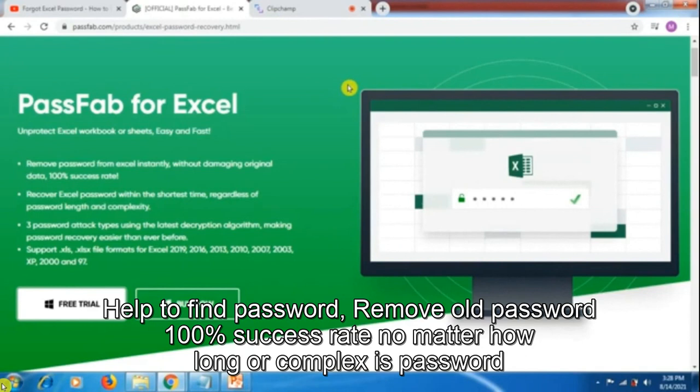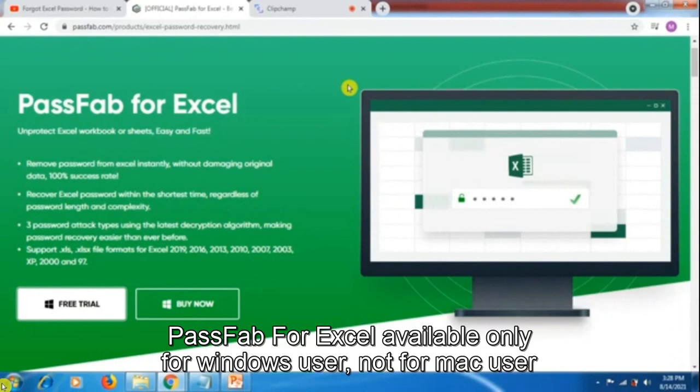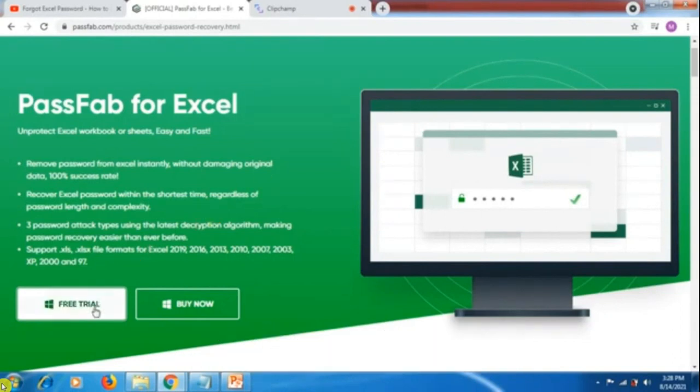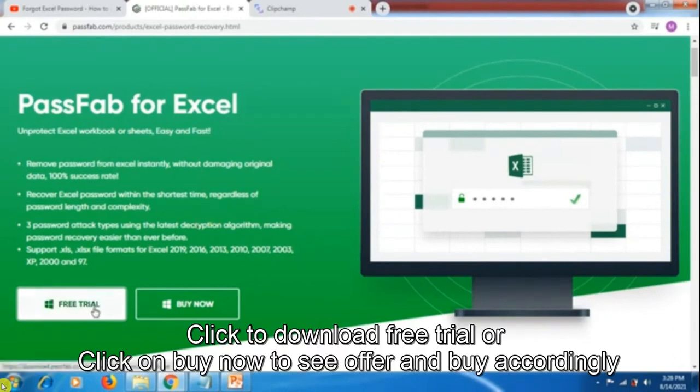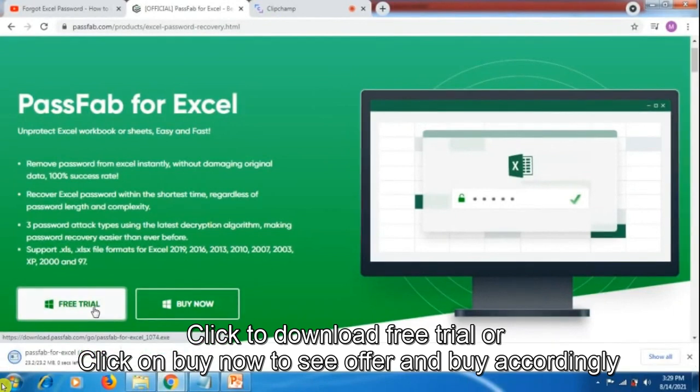Your Excel file password, no matter how complex, can be recovered. The service is only for Windows, not for Mac laptop users. If you click on free trial, it gets instantly downloaded on your system.